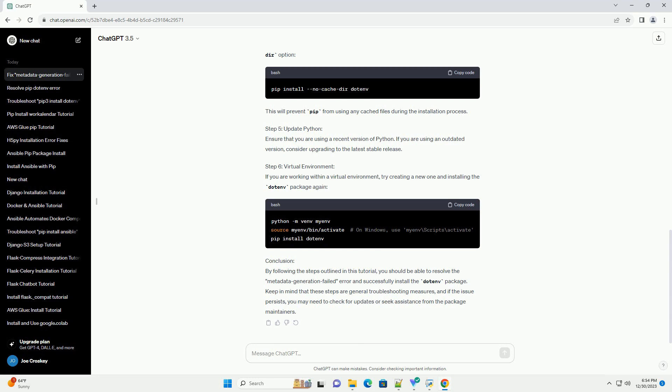Step 4: Use the no-cache-dir option. Force PIP to install the package without using the cache by using the no-cache-dir option. This will prevent PIP from using any cached files during the installation process.